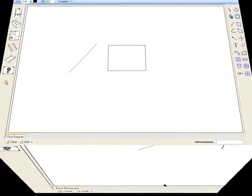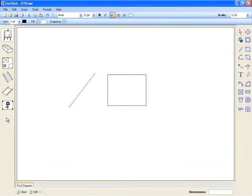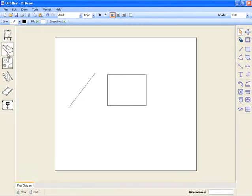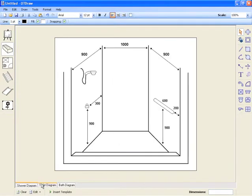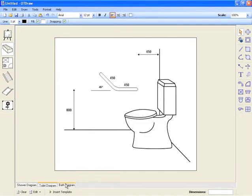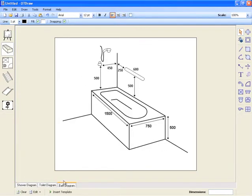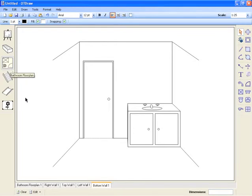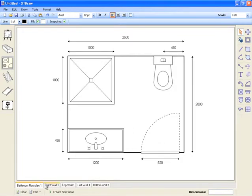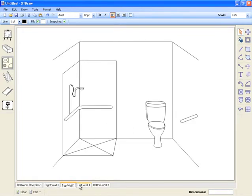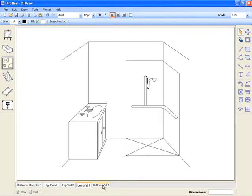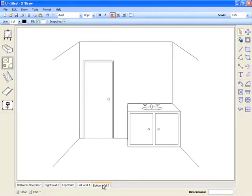An OT draw project contains multiple modules with numerous canvases in each. For instance, in this project the bathroom templates module has 3 diagrams and the bathroom floor plan module has 5. All these modules and canvases make up an OT draw project.